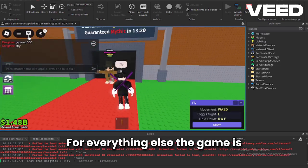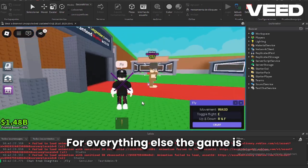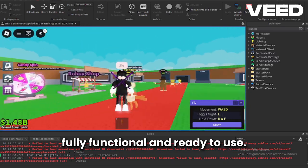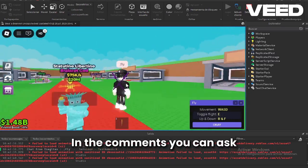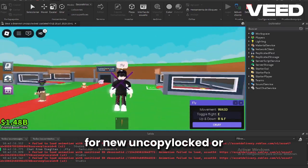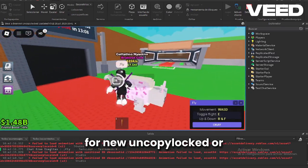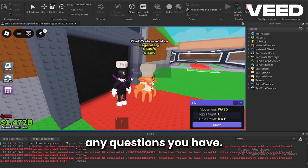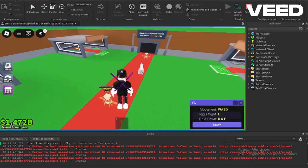For everything else the game is fully functional and ready to use. In the comments you can ask for new uncopylocked or any questions you have.